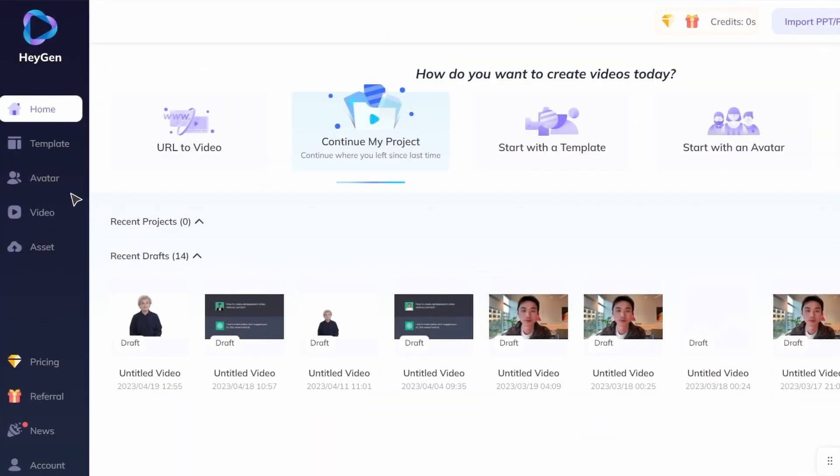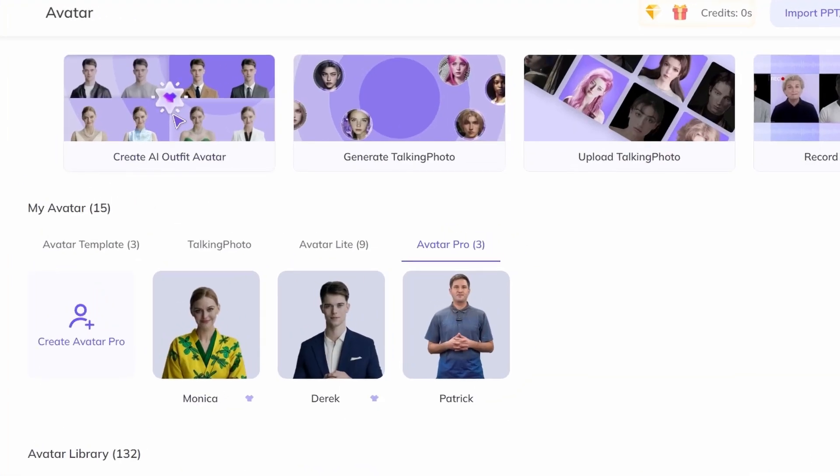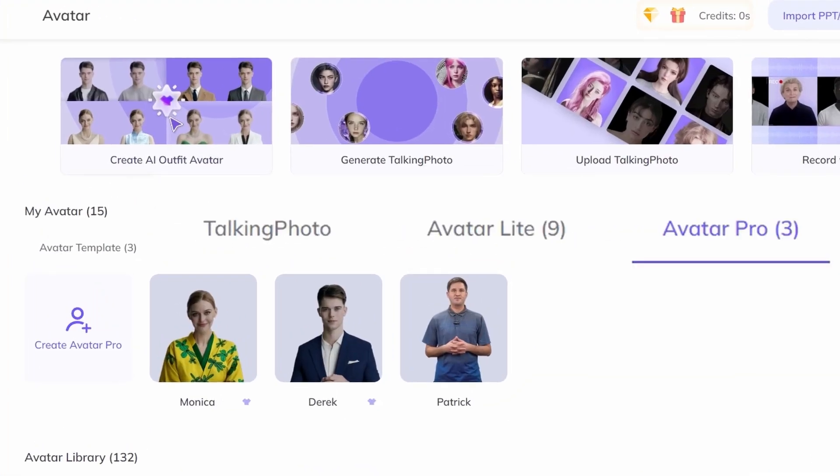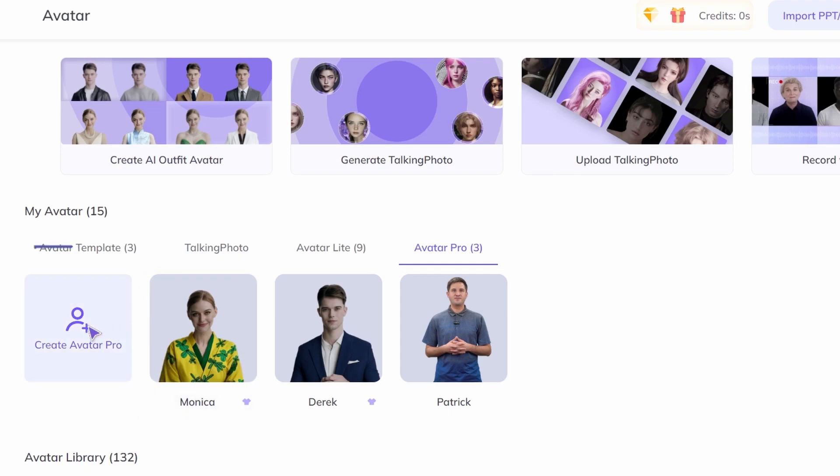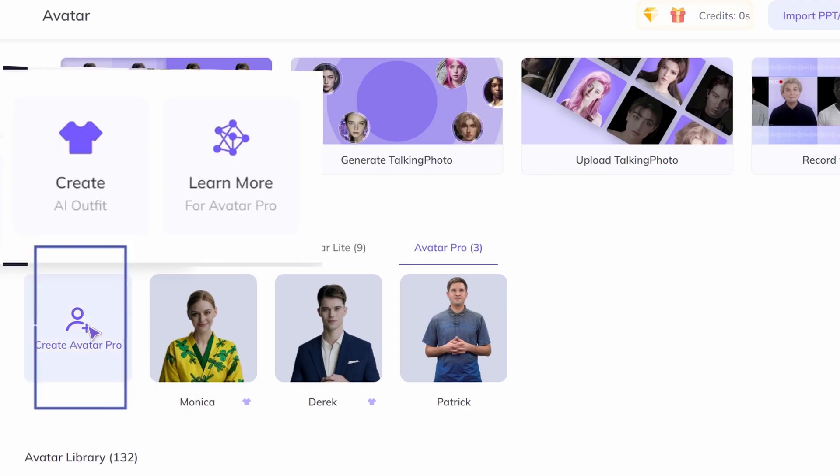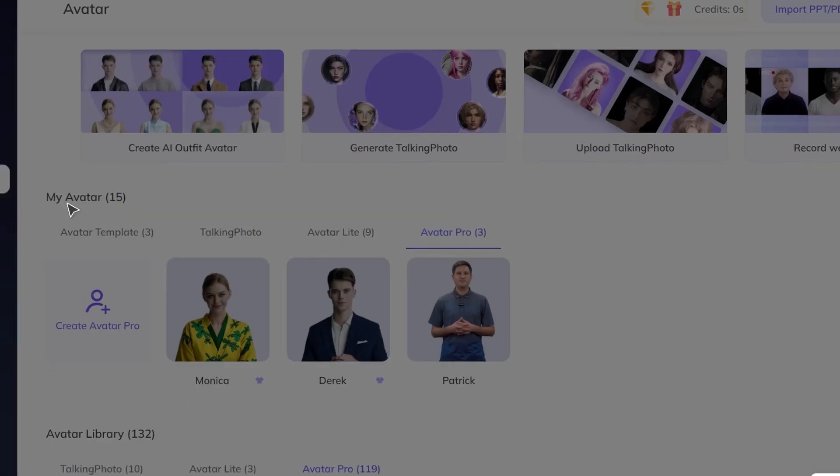First, prepare your main character. On the avatar page, you'll see three types: Talking Photo, Avatar Lite and Avatar Pro. You can also customize your avatar's outfit. Let's try it out.